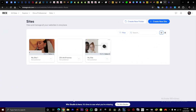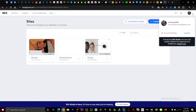In this video I'm going to show you how to edit your domain name on Wix. First, you want to log into your Wix account. When you're on the page, scroll to your profile right here, click on it, and then click on account settings.